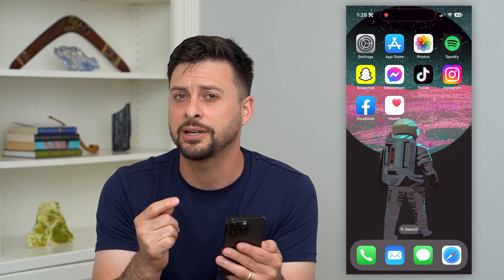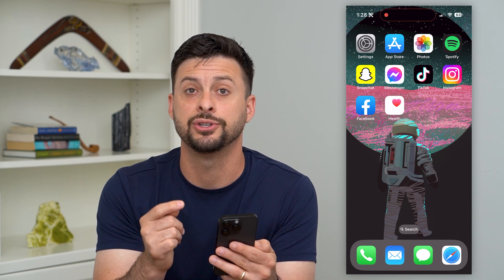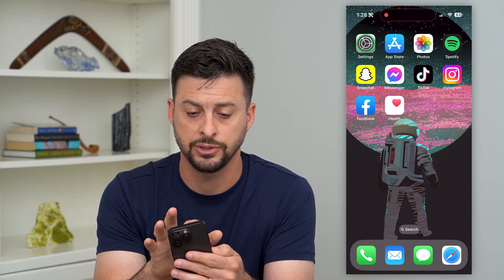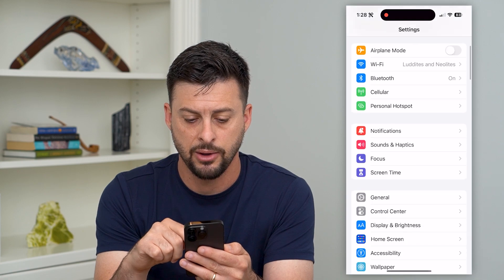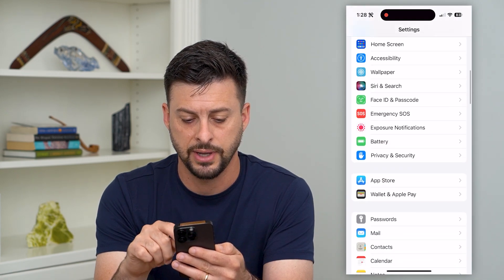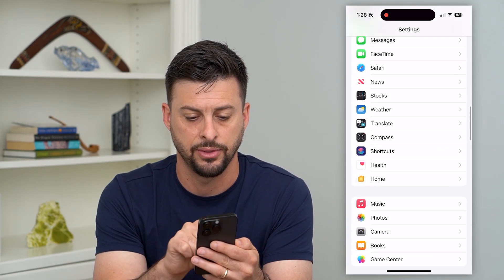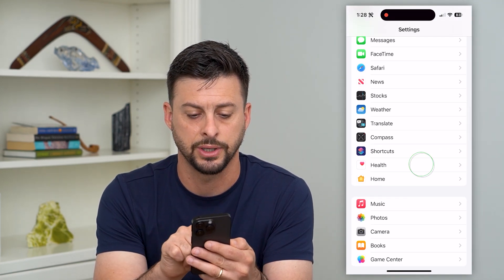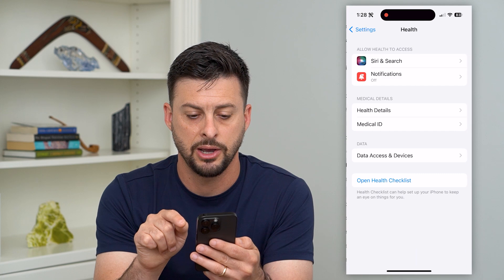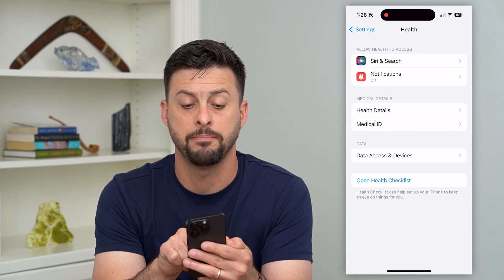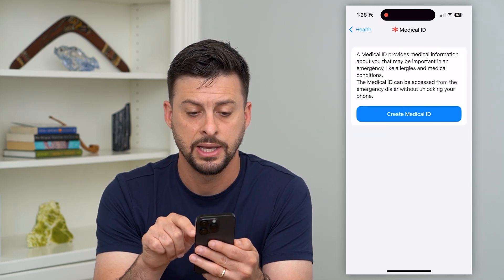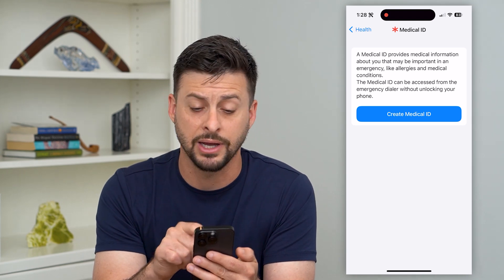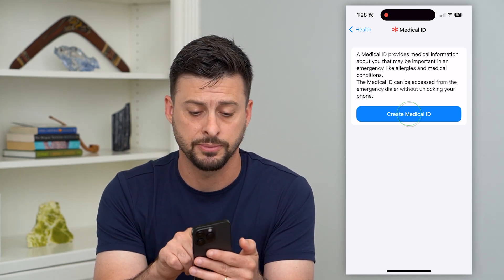You can do it in the health app itself, but I actually find it easier in the settings app. So let's open up the settings and scroll down until we find Health, right under Shortcuts. Tap on that and then tap on Medical ID midway down — it says create a medical ID or set one up.